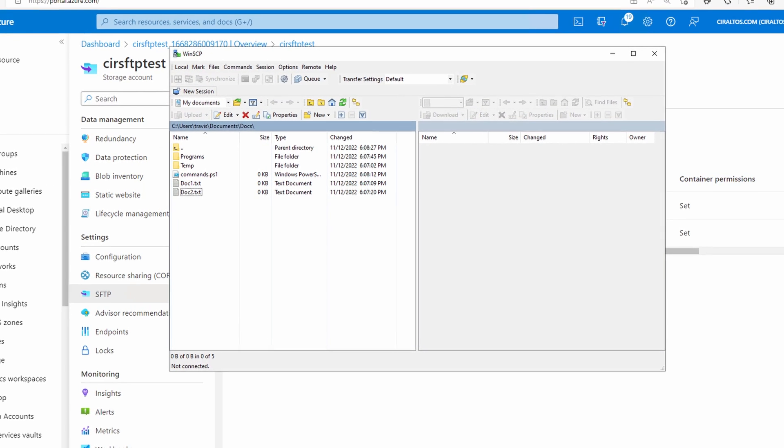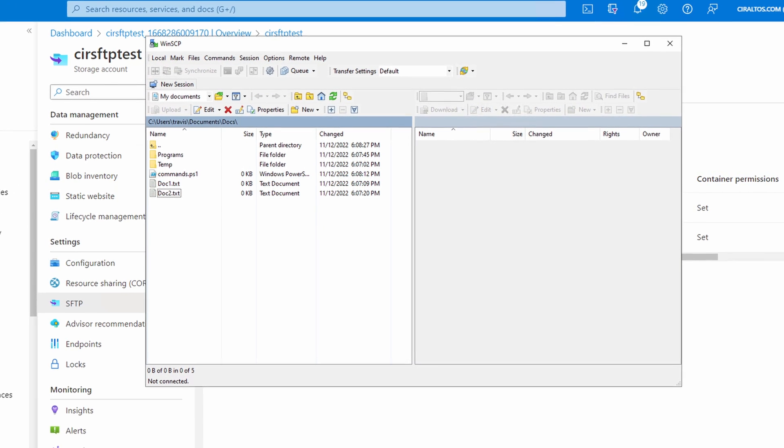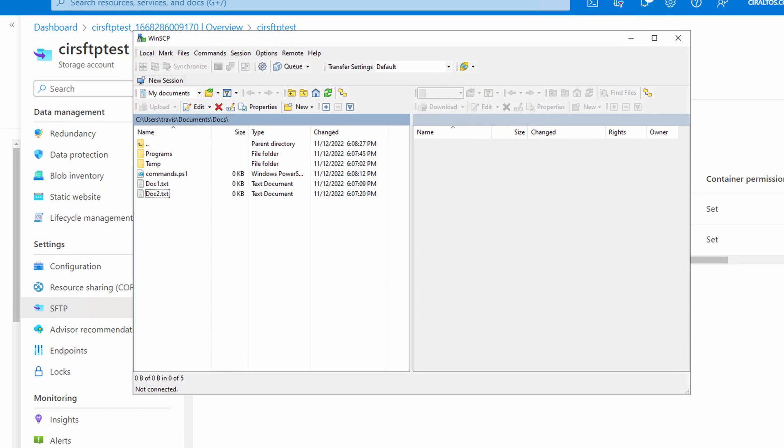On the left side of the interface is the local side. This is my local hard drive. The right side is the remote or SFTP side. Once we connect, that's the side of the blob storage container. To connect, we'll open a new session.